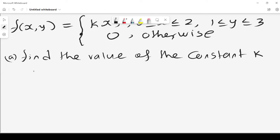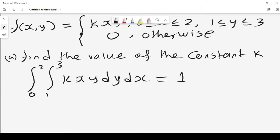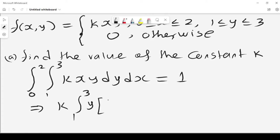The approach is that the double integral from 0 to 2 and 1 to 3 of k·xy dy dx should be equal to 1. If we can evaluate that integral, we will be able to find the solution. We can express this as k times the integral.